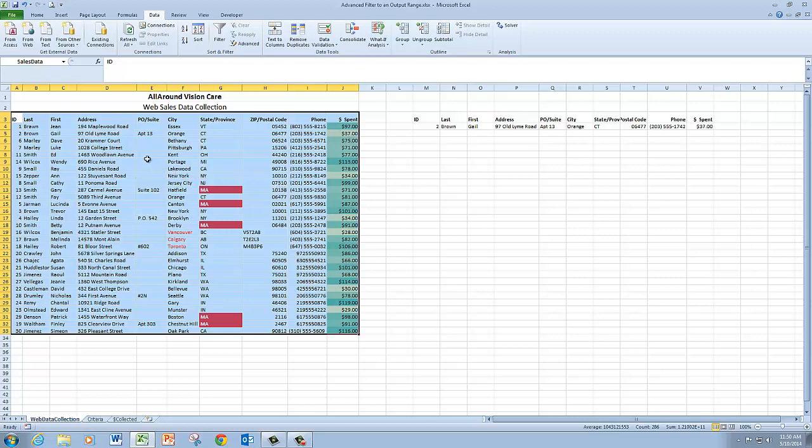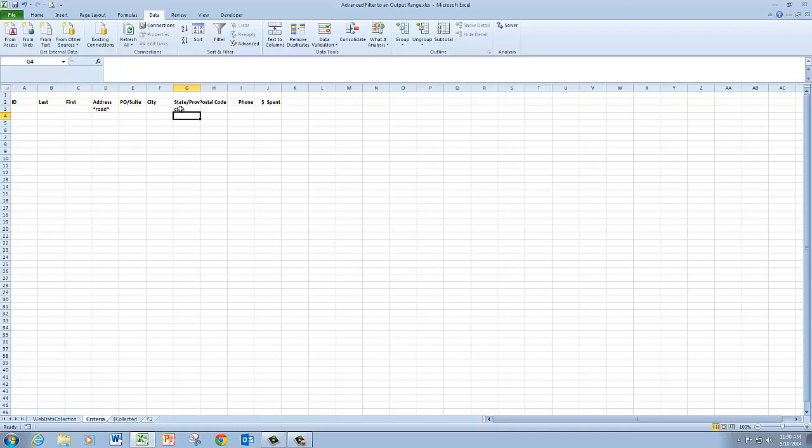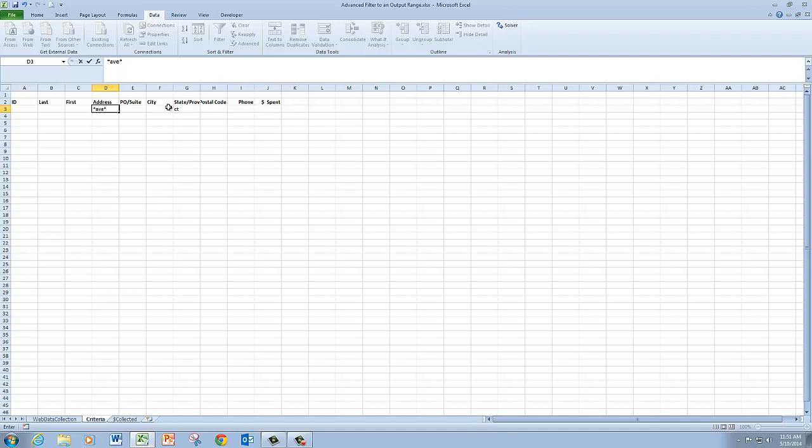I'm going to set up another advanced filter using an OR criteria. So I'm going to go ahead and change this to AV for Avenue. So I'm looking for all the addresses that have the text string AVE in them.